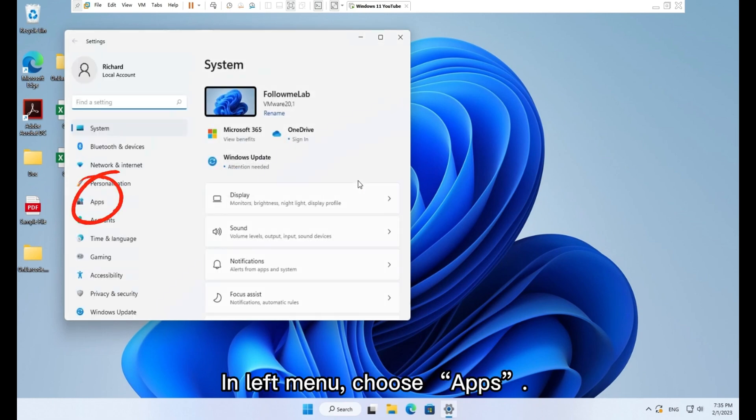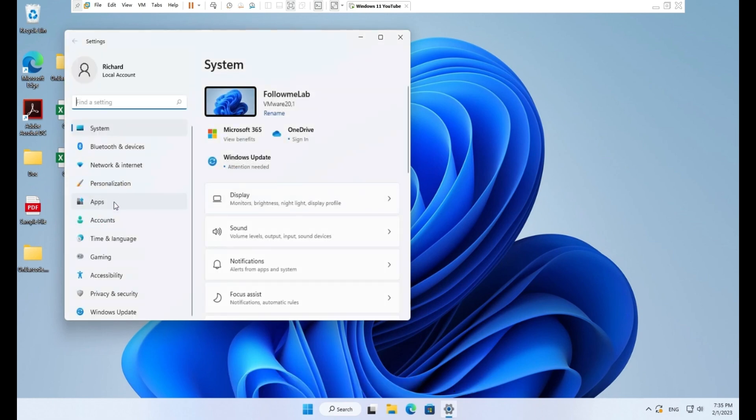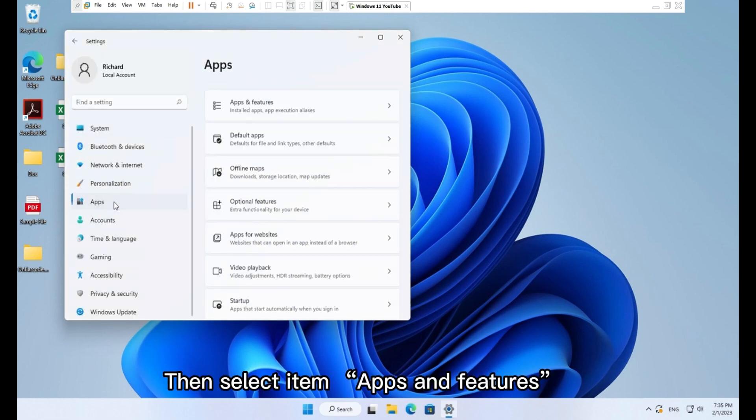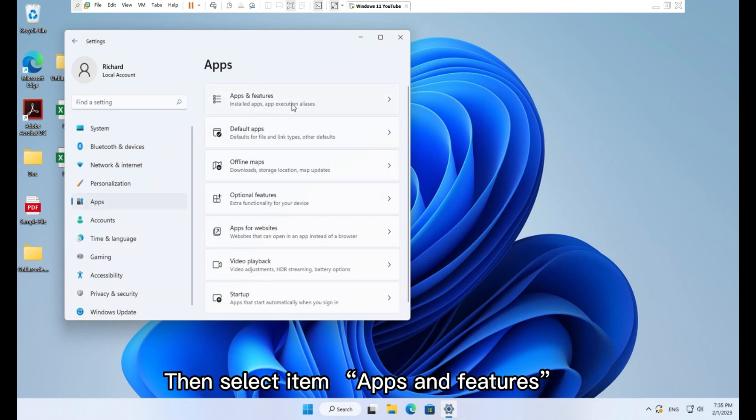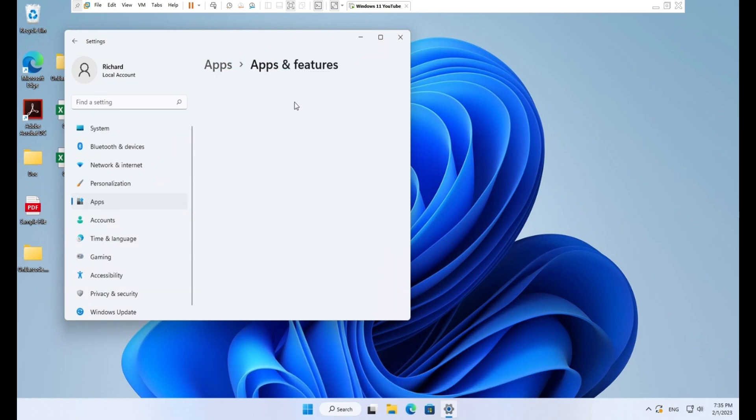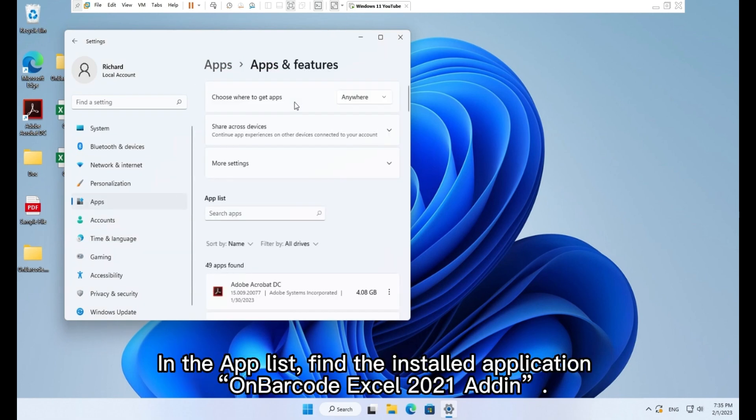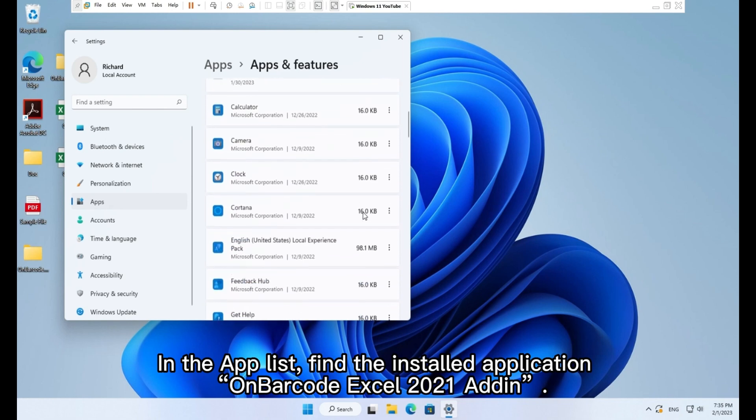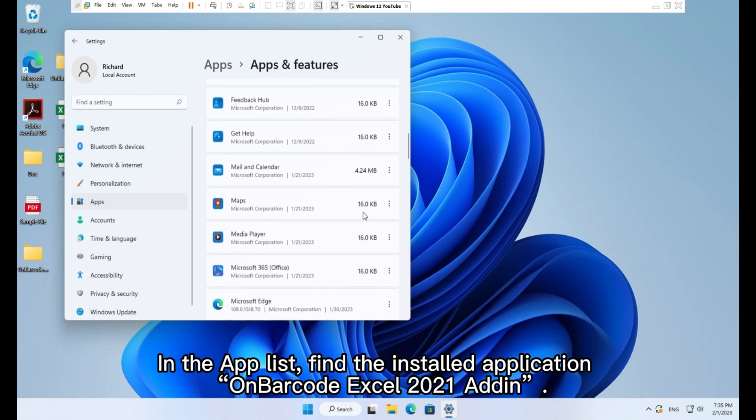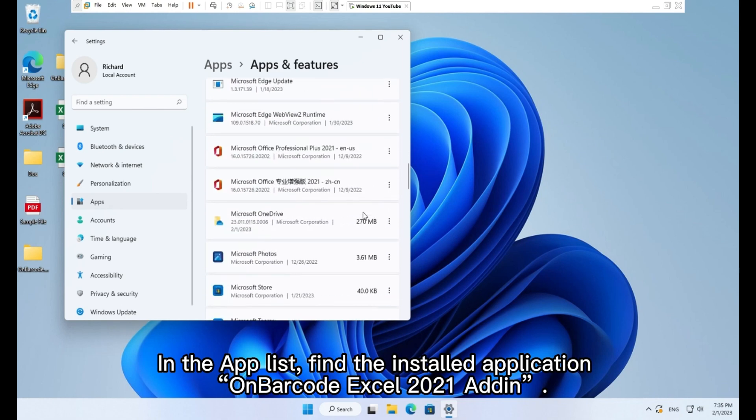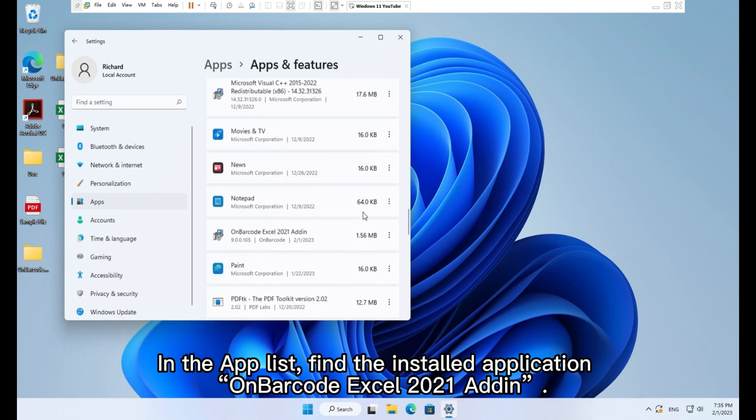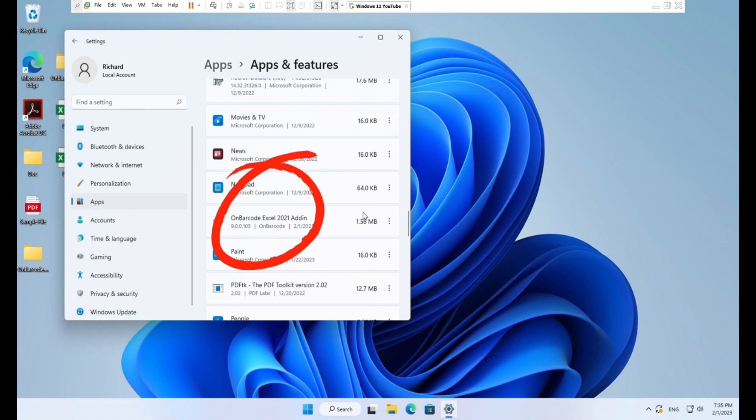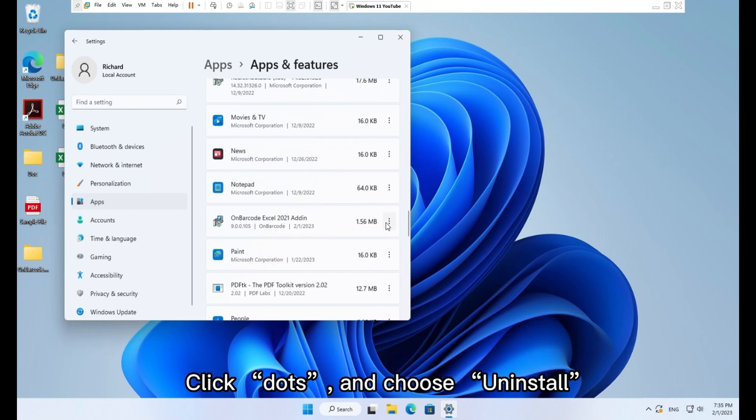In left menu, choose apps. Then select item apps and features. In the app list, find the installed application OnBarcode Excel 2021 add-in. Click dots and choose uninstall.